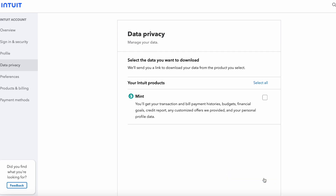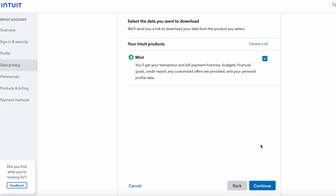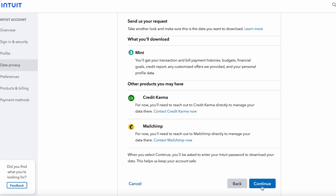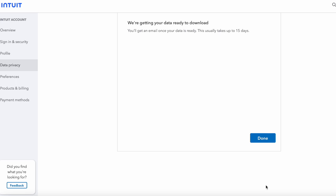Hit continue and it'll bring you to a screen where you'll see your account listed. Hit continue again and you can select the Mint product or all Intuit products — I'm just going to select Mint. The goal is to get all my Mint history downloadable. I want to download my Mint data because they're going to end of life in January, and I want a copy of all my transactions from all the different accounts.